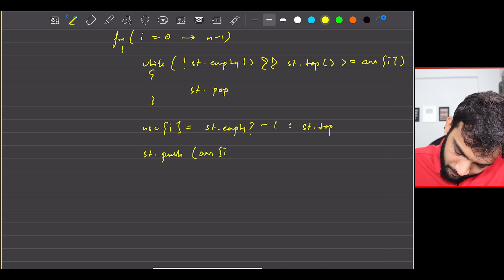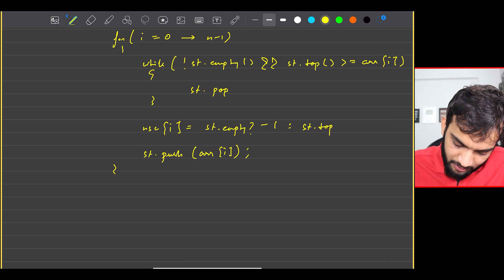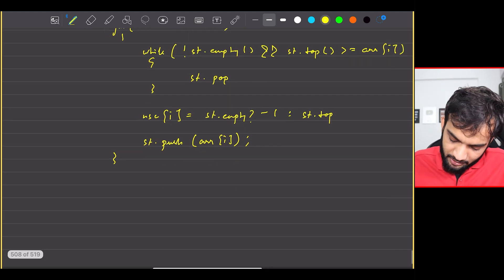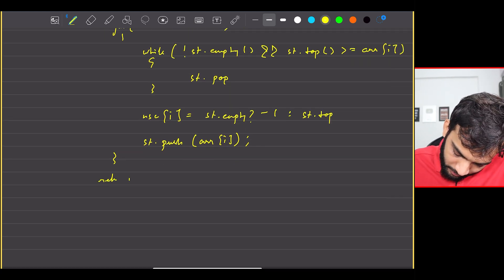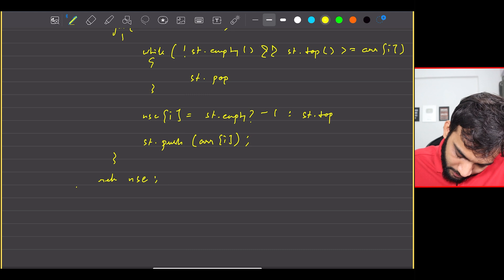After this I will say stack dot push array of i, and then end the for loop. And once I'm done with it I can end with returning nse and that is where the function ends.